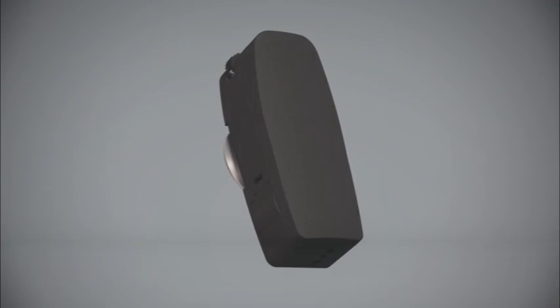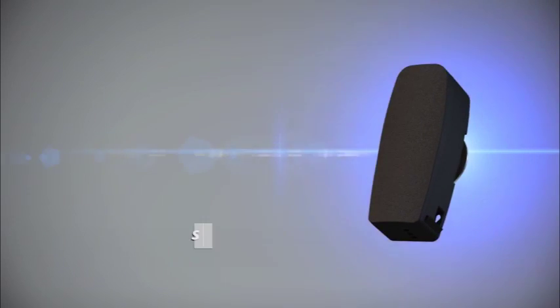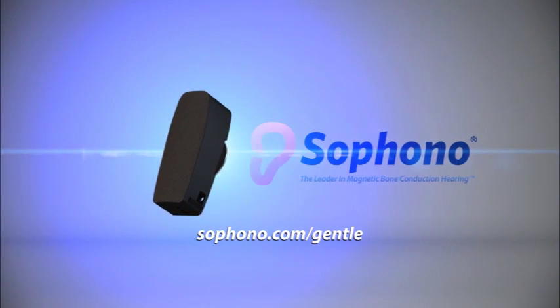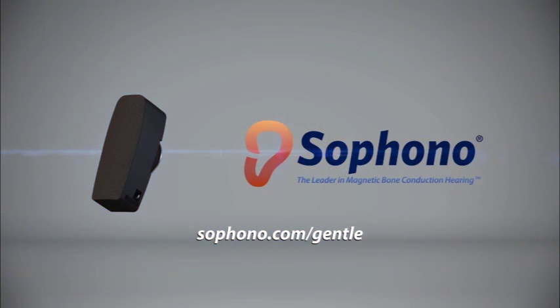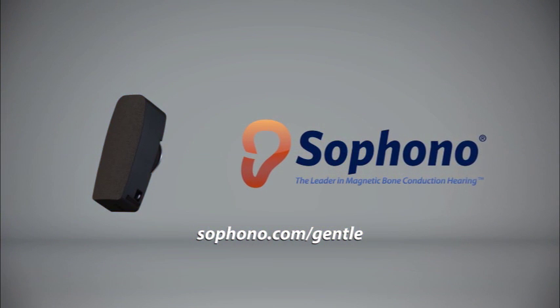Find out more about how Sifono's bone conduction device works and how it's gentler on the skin at Sifono.com/gentle.